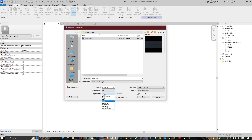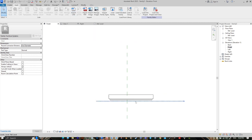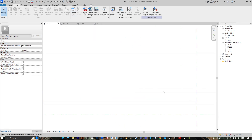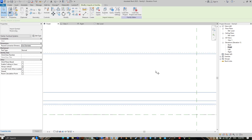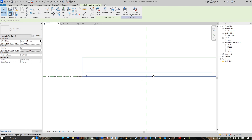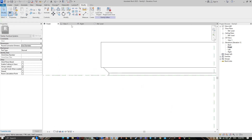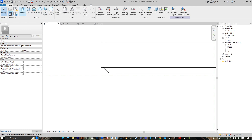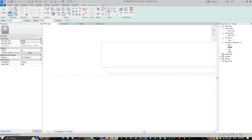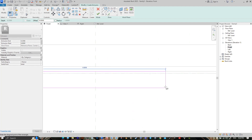Go to Insert, Import CAD, select your AutoCAD file. Set the import unit to Meter and the position to Manual Center, then press Open. Drag it here and select it, and let's put it here. Finish.